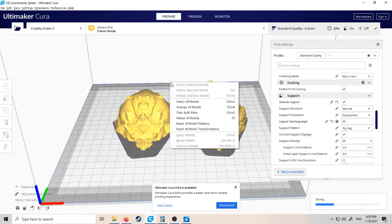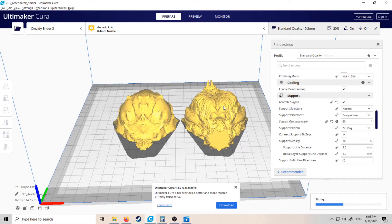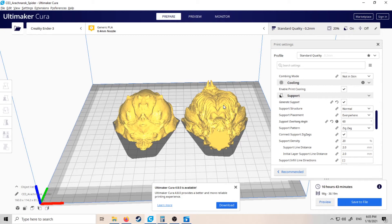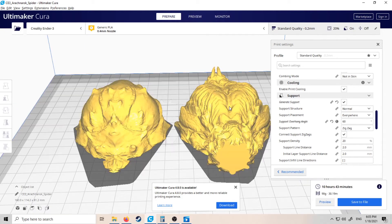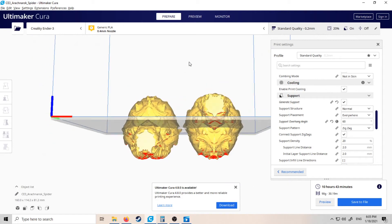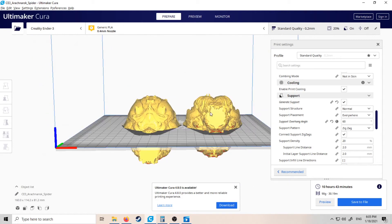And we can send it to print like that. Let's see how long it takes on slicing... 10 hours 43 minutes. So still a lot shorter, a lot less supports. As I was mentioning before, it might even be better to split it...